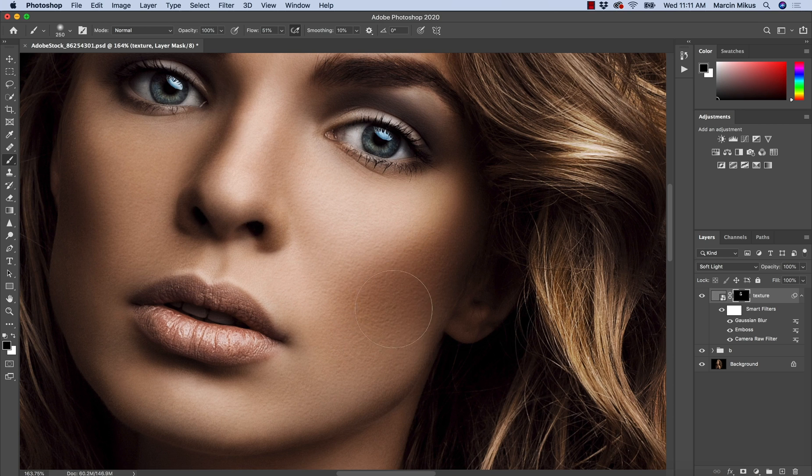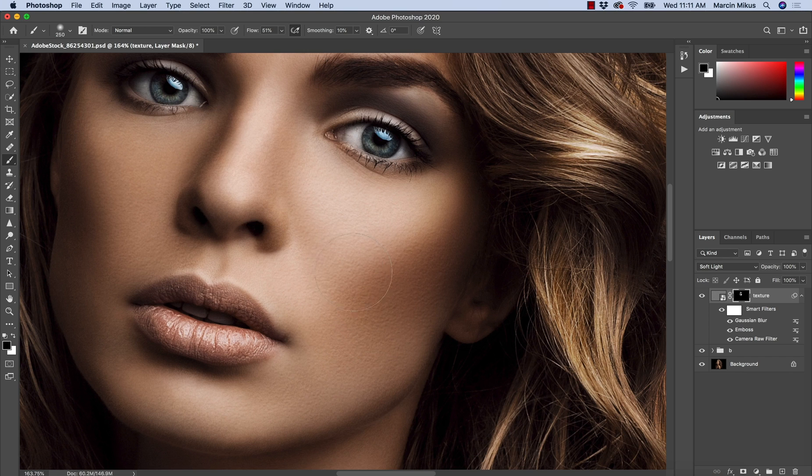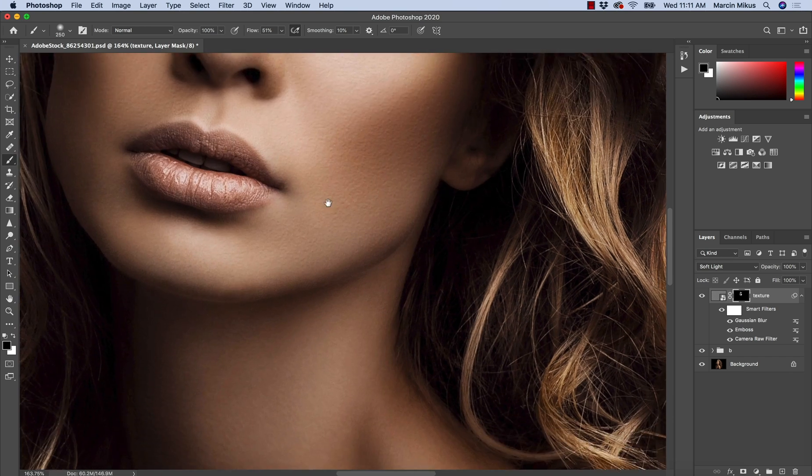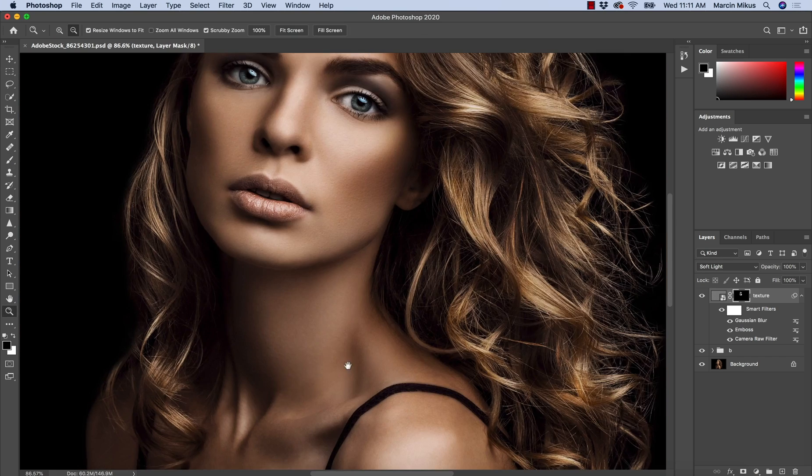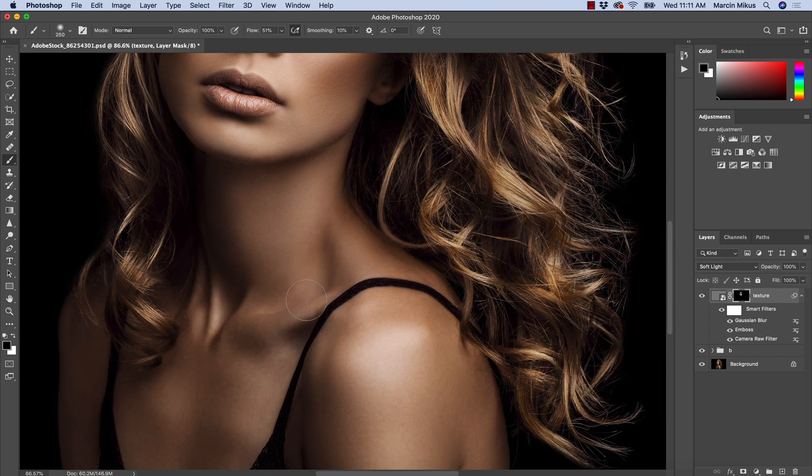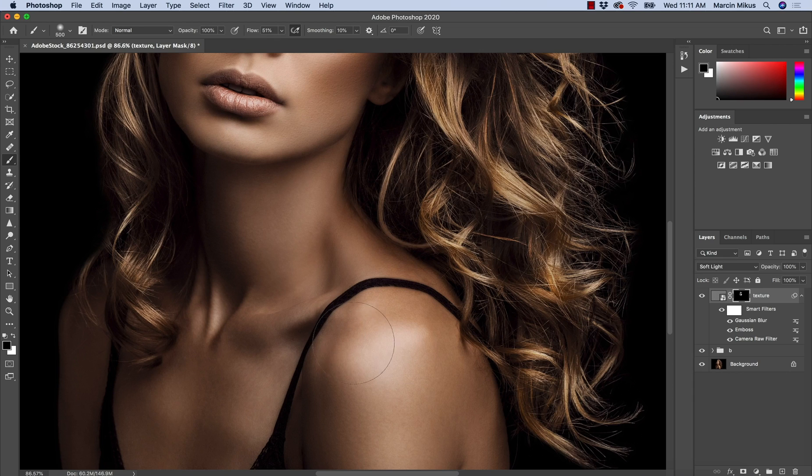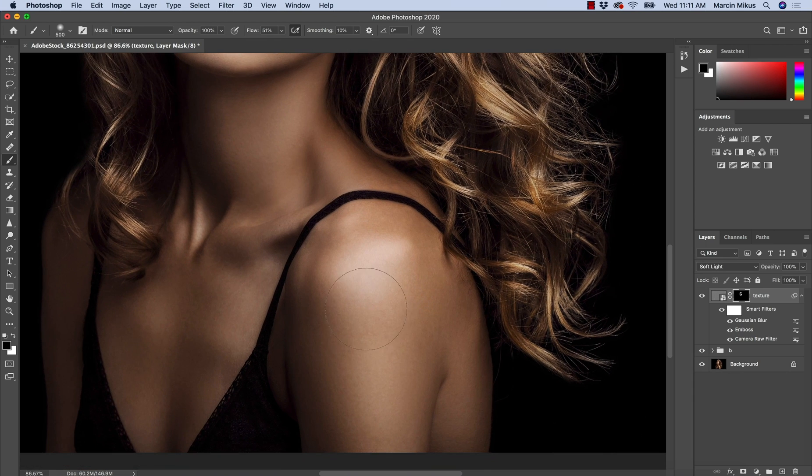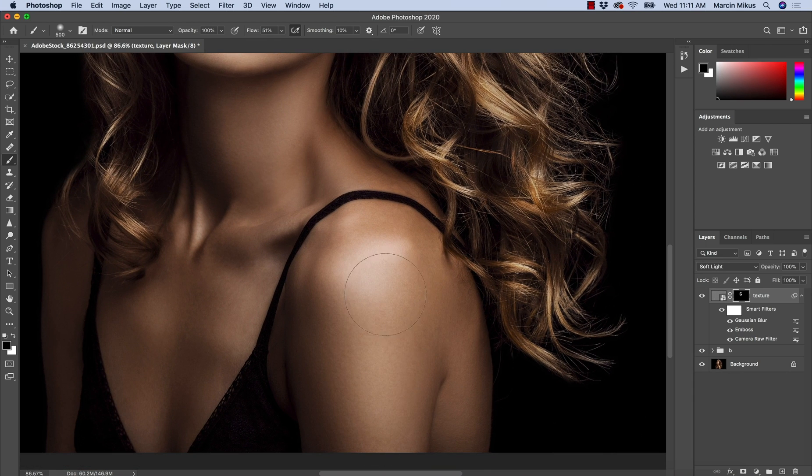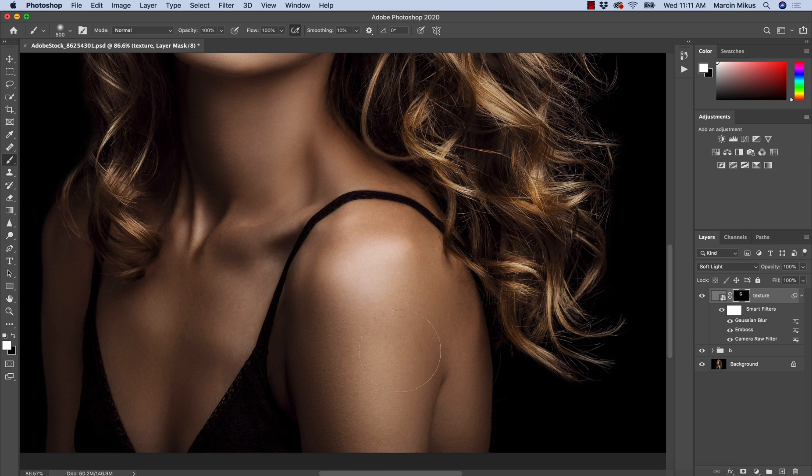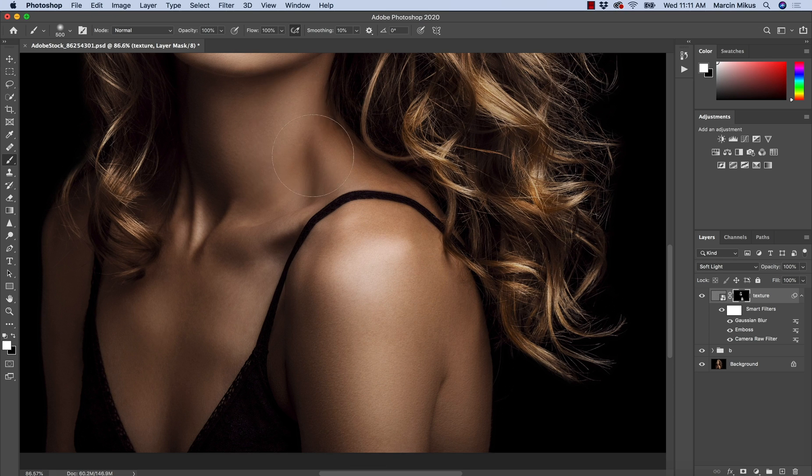Something here, just like this. Now I'm satisfied. And of course, when it comes to the rest of the body over here, I want to add this texture as well because it's missing some of this. A little bit on the neck.